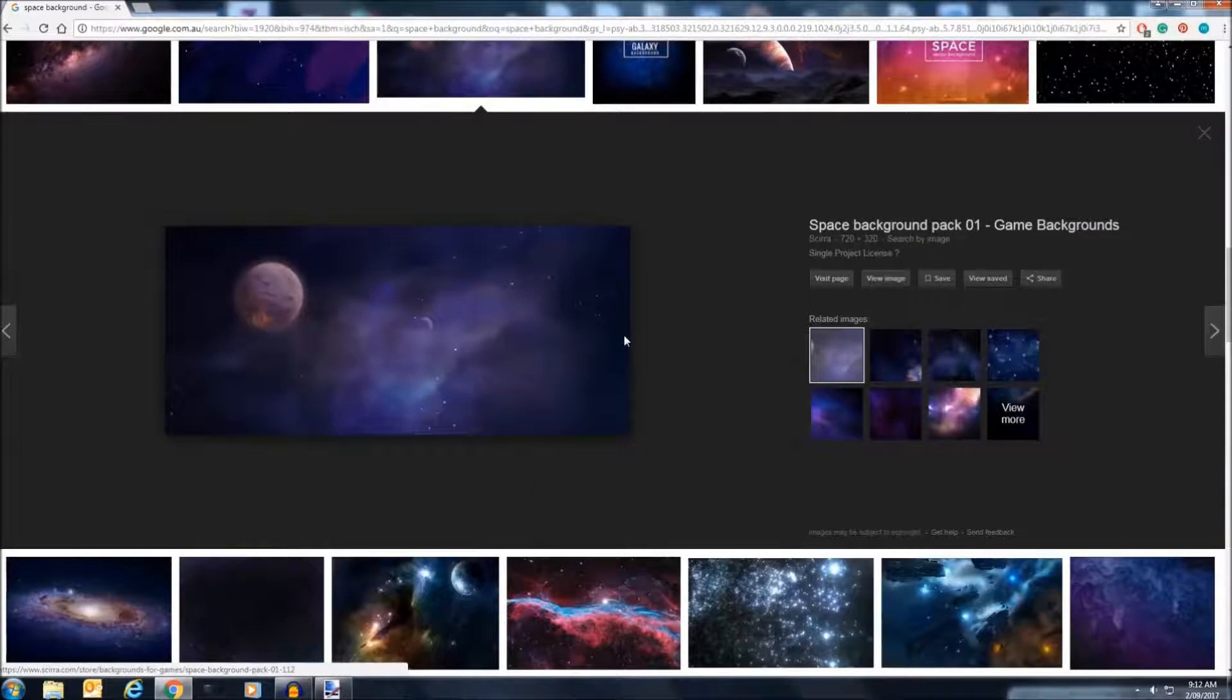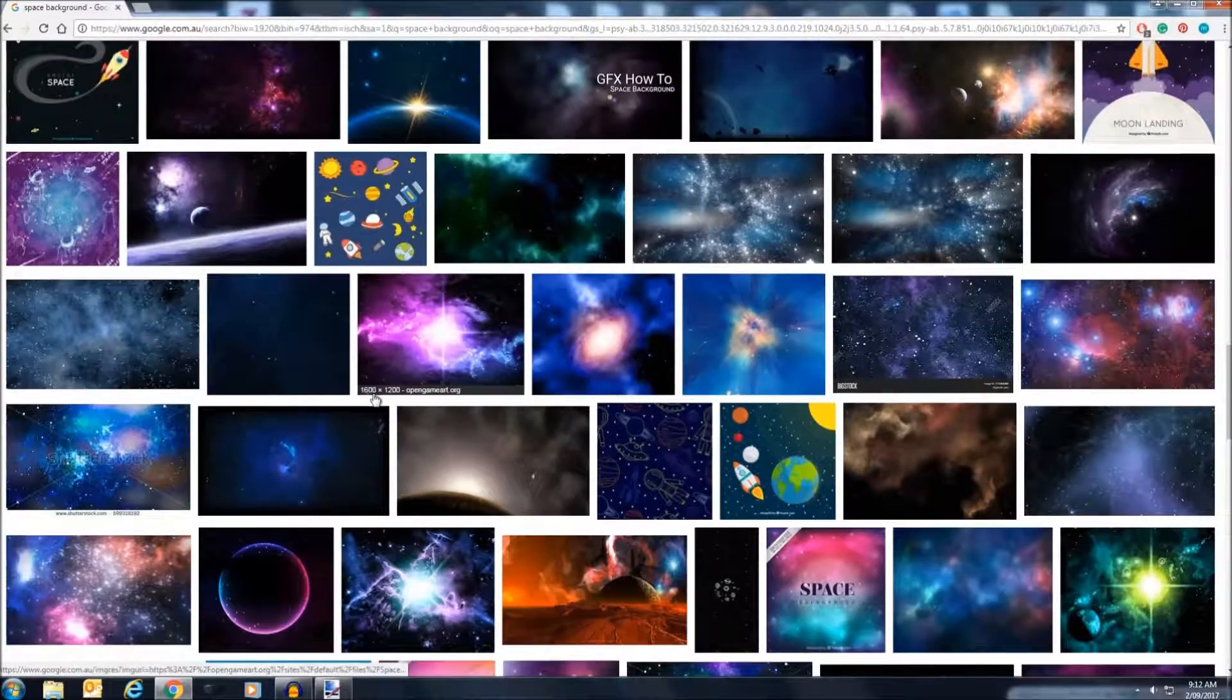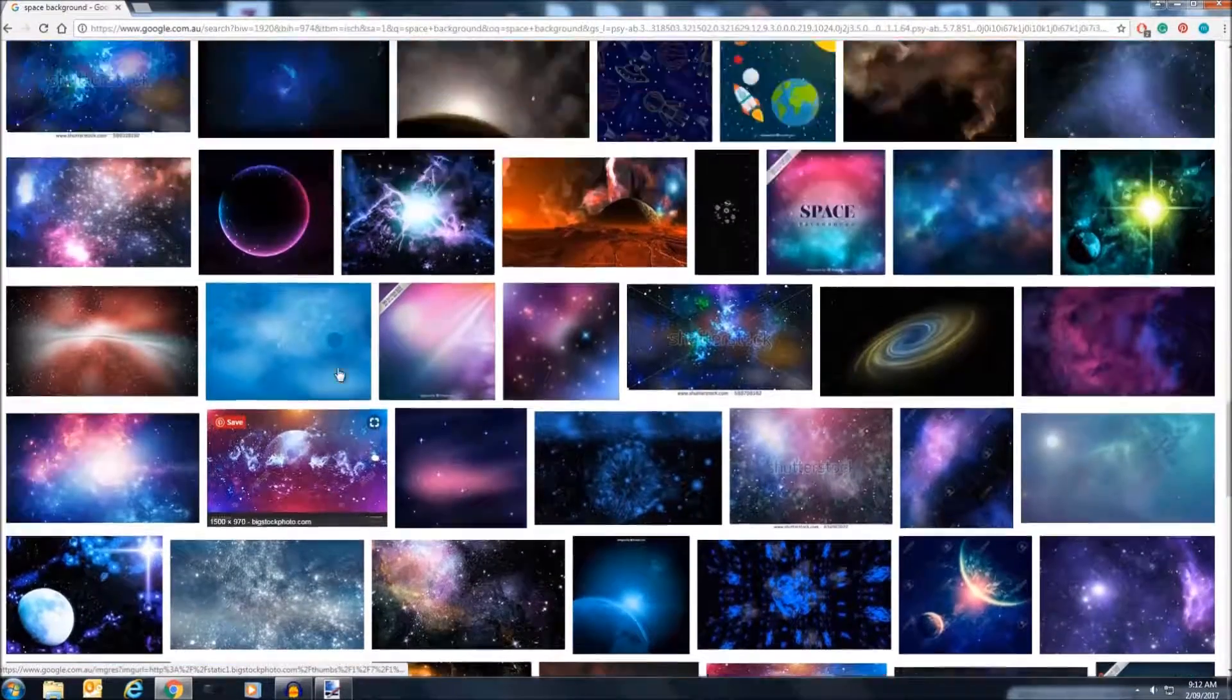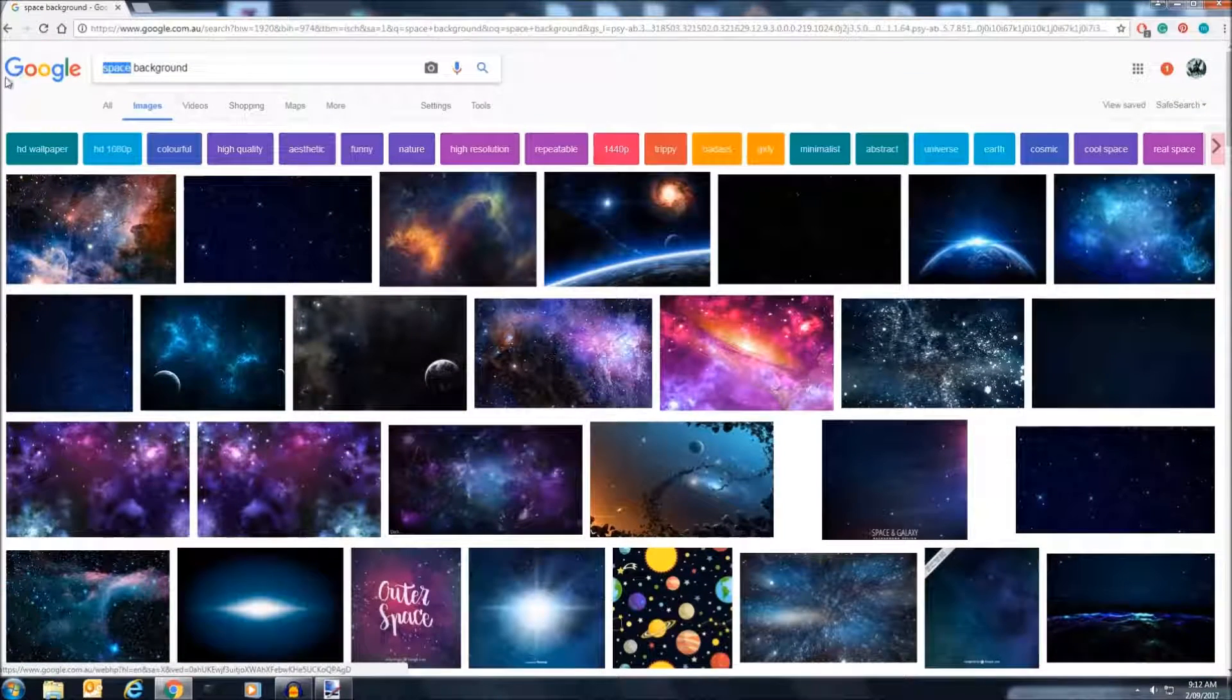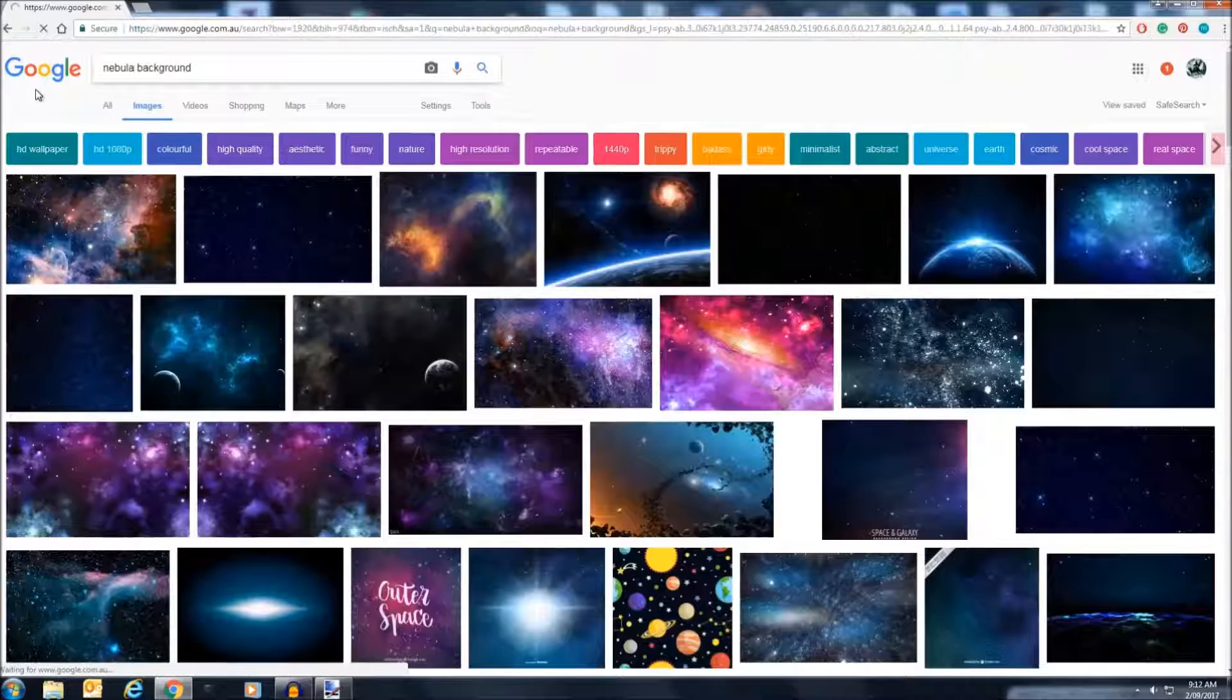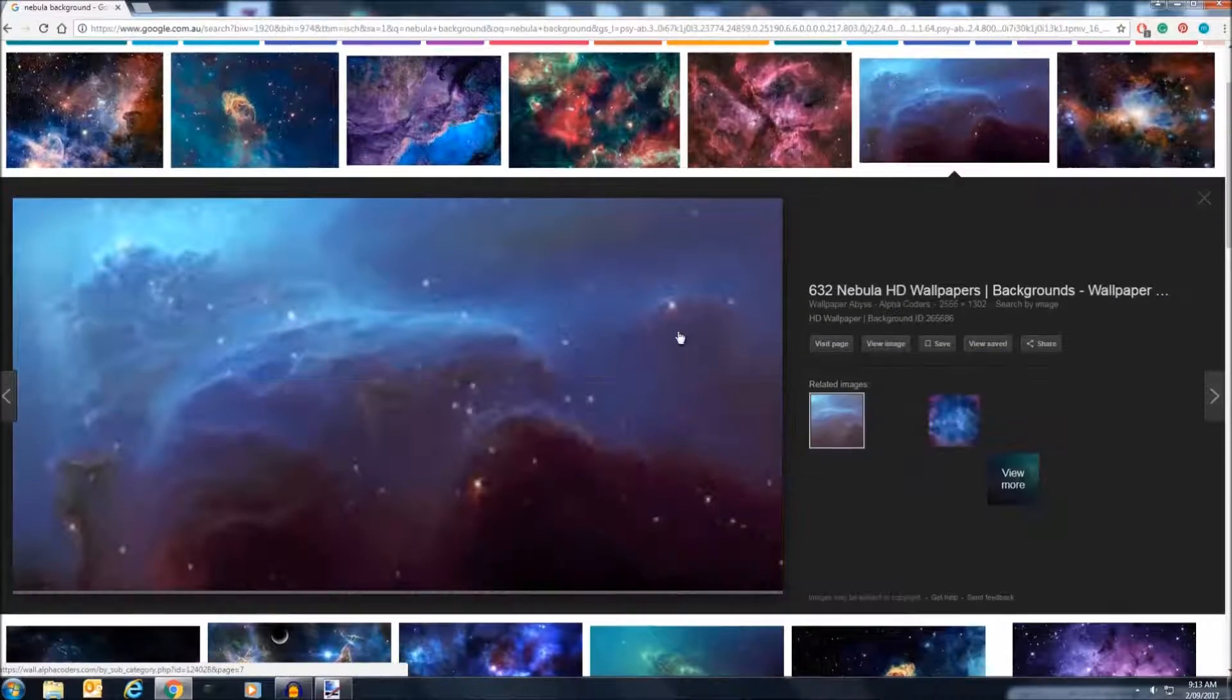See, 720 by 320, just a bit small. So something more like, how about, okay, I've got a better idea. I'm going to search up nebula. This might, yeah, there we go. Got a bit better looking things here.